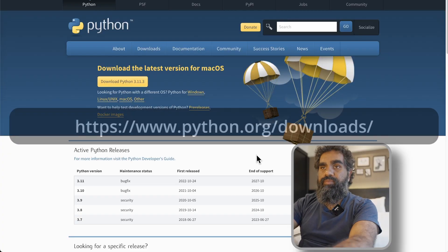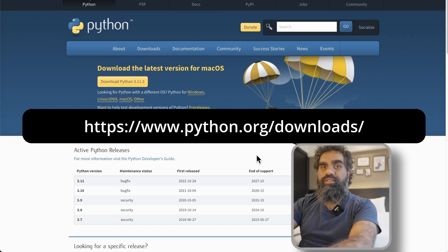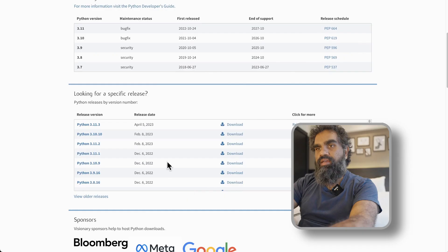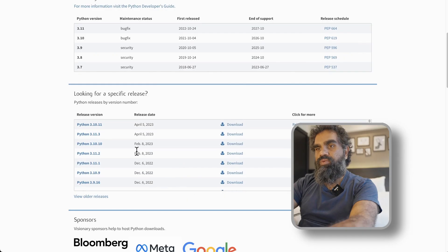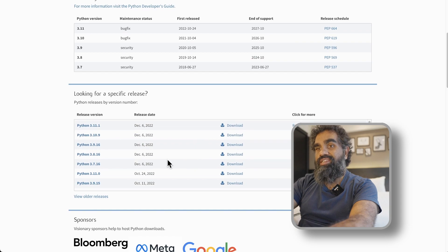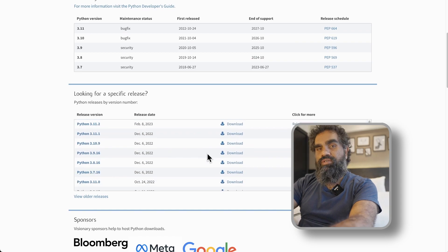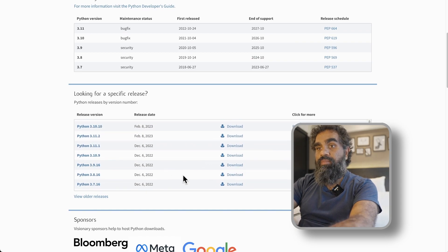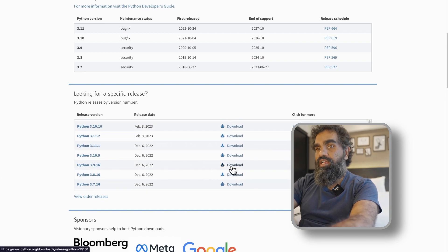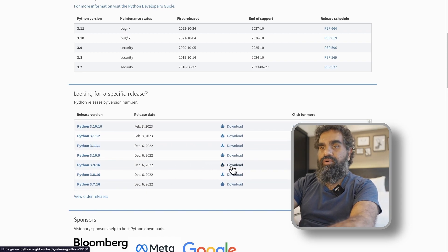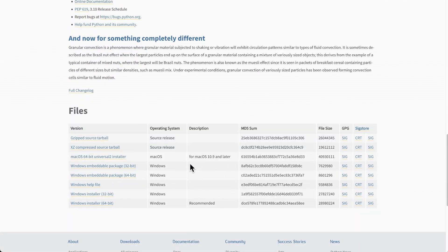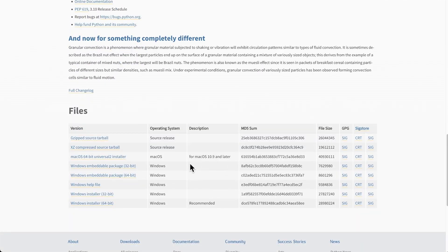Go to python.org/downloads and click on the version that you want to install. For this tool, we need at least Python 3.8 — choose anything above 3.8. I am currently using 3.9. Go to the download link and select your operating system.